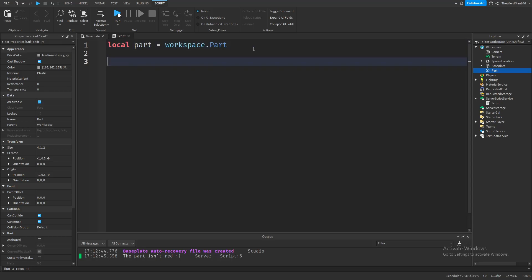Now, if statements. They're basically a piece of code that's run under specific conditions. For example,